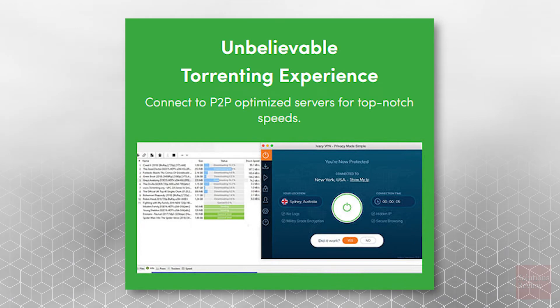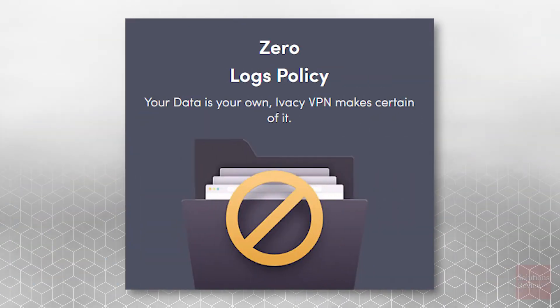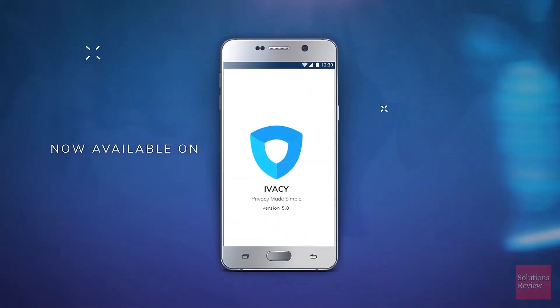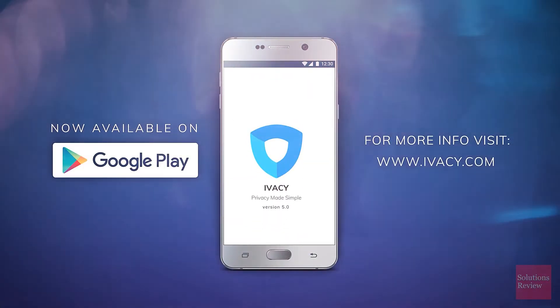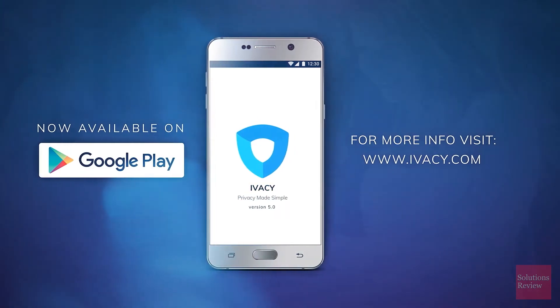Access P2P services with top-notch speeds, browse knowing your online privacy will be protected, all while zero logs of your behavior and history are collected. And again, you can sign up right now by using our affiliate link in the description below.